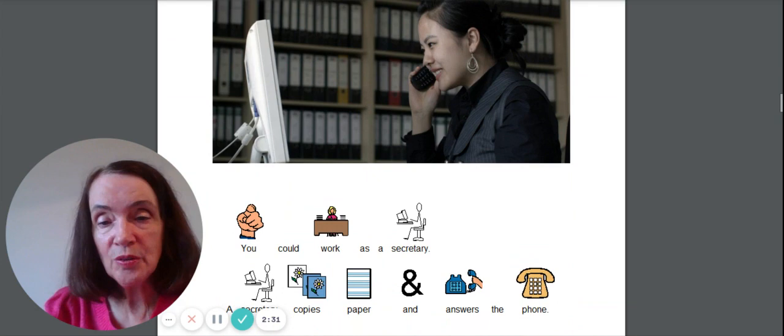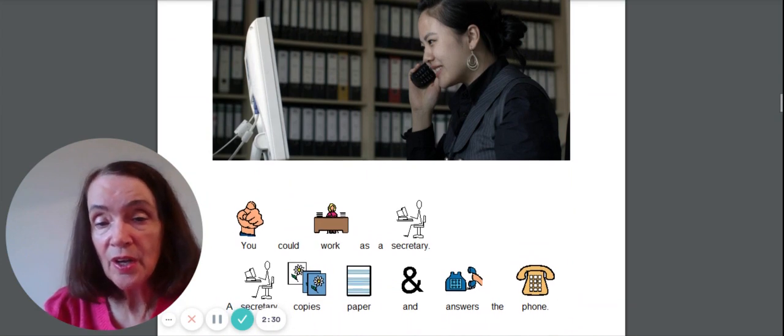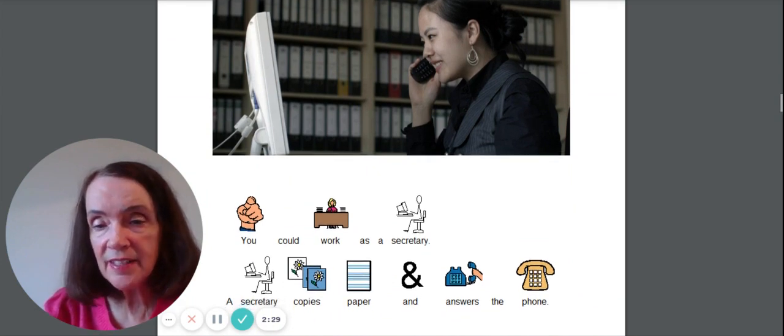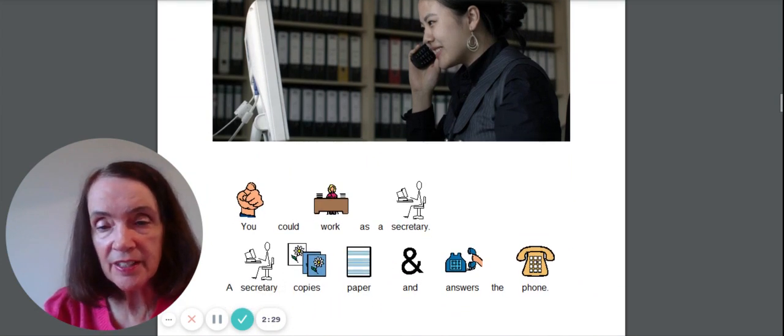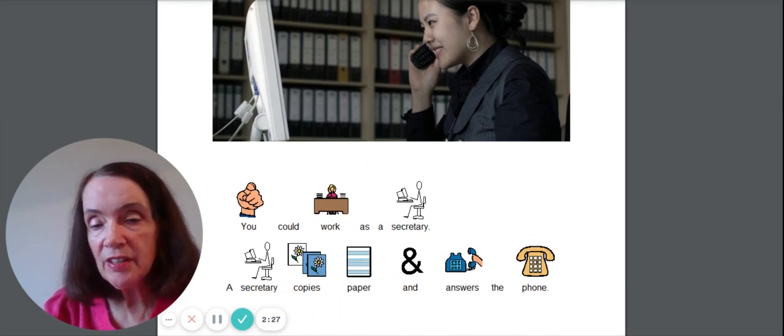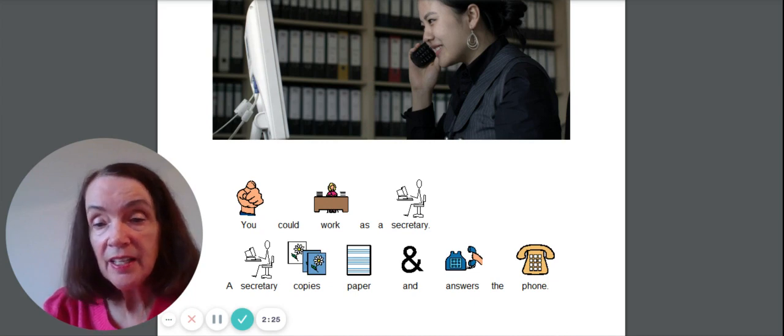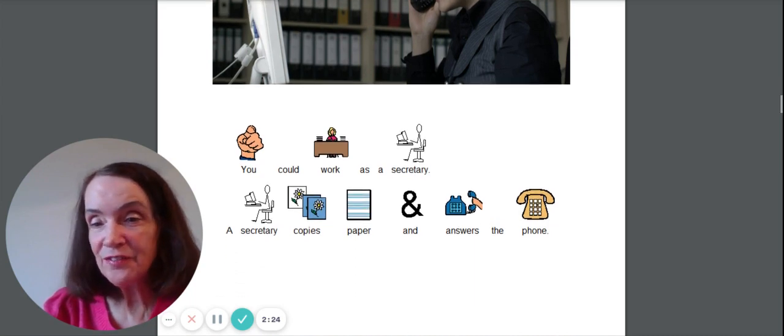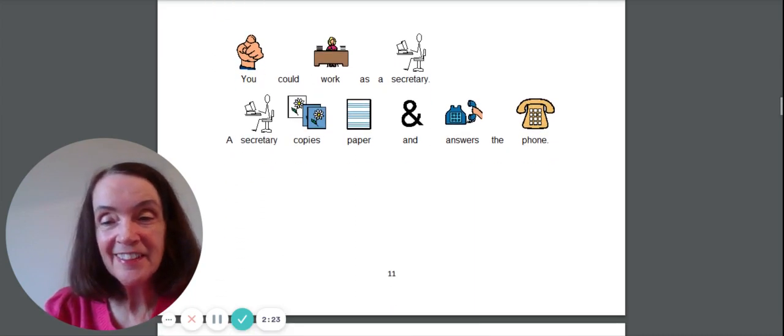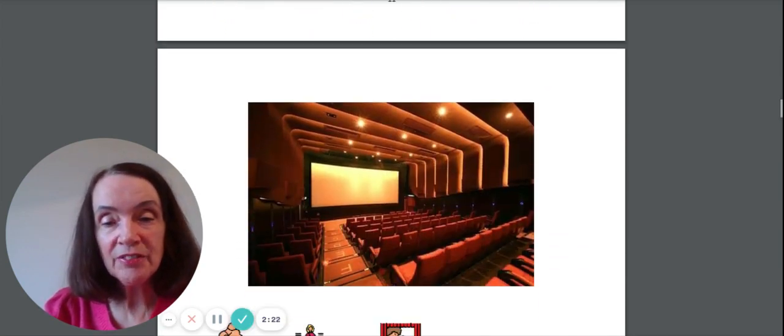Let's see. You could also work as a secretary. A secretary copies papers and answers the phone. That could be fun.